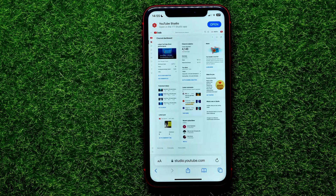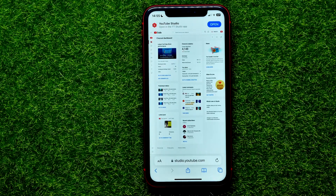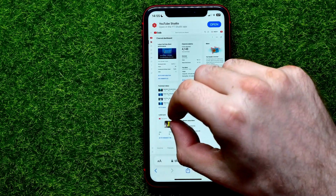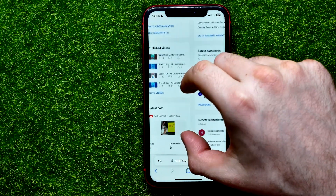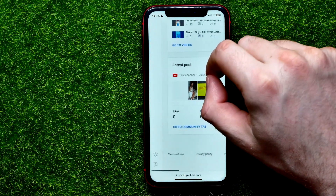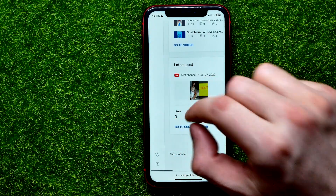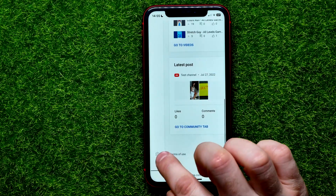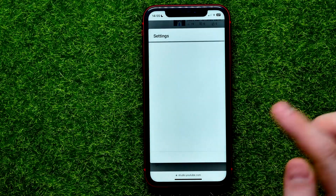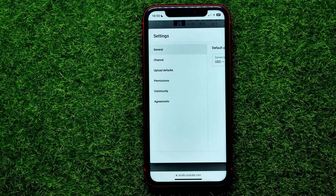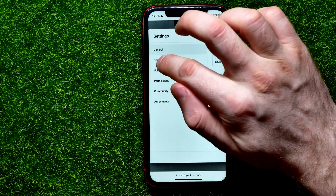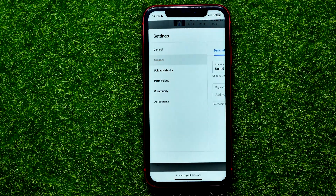YouTube Studio will now open in your Safari web browser. Zoom in a bit, then hit the gear icon in the bottom left corner of the screen. After that, tap on 'Channel' and then 'Advanced Settings.'